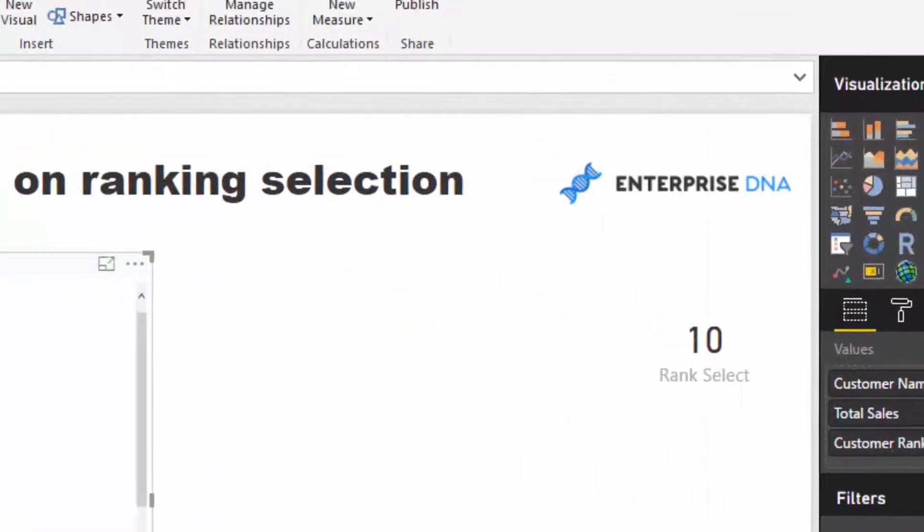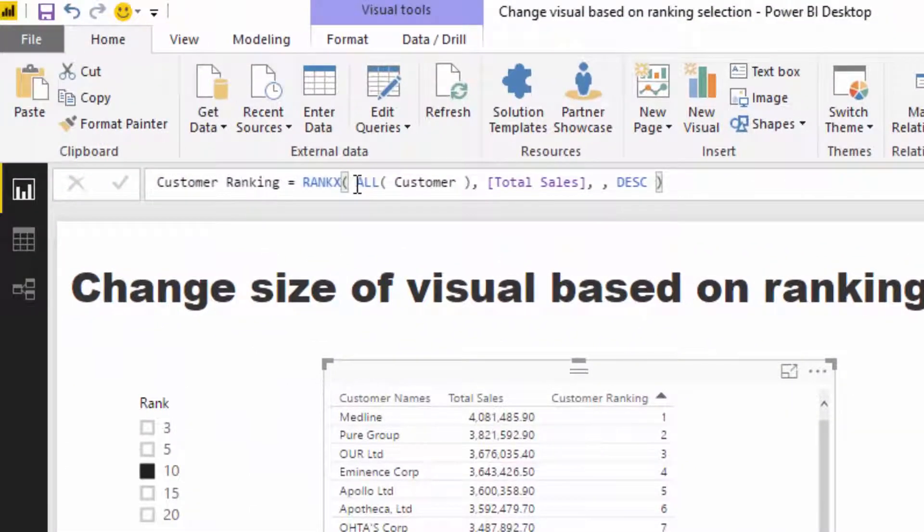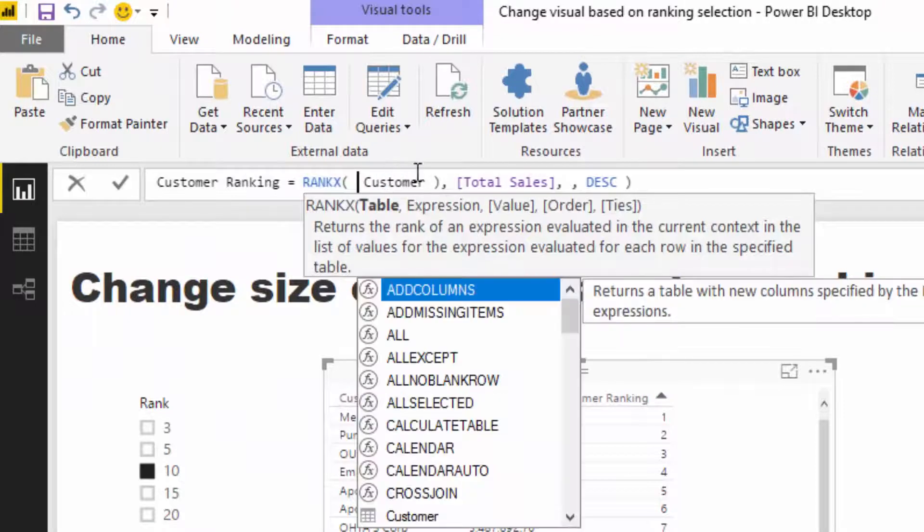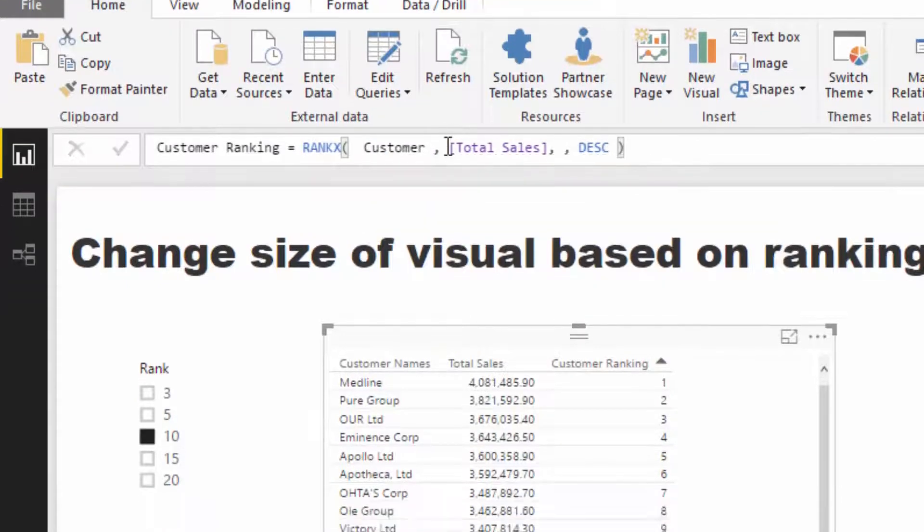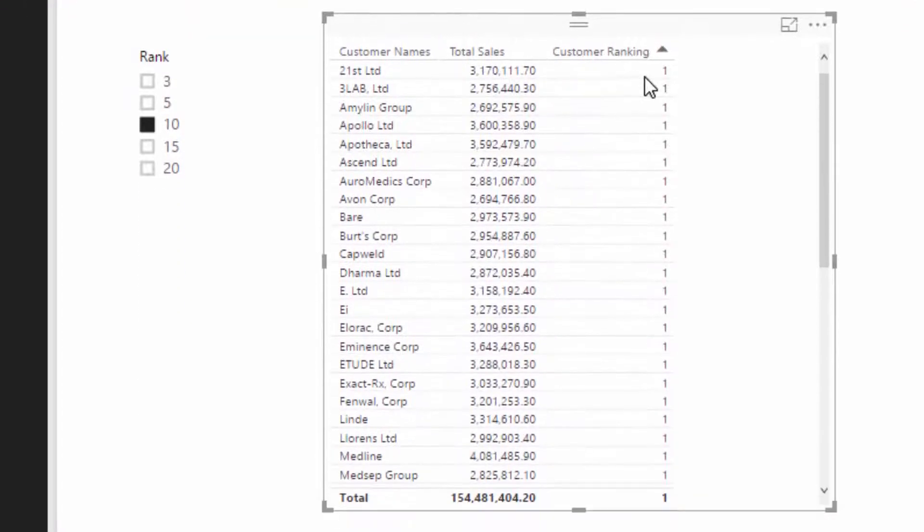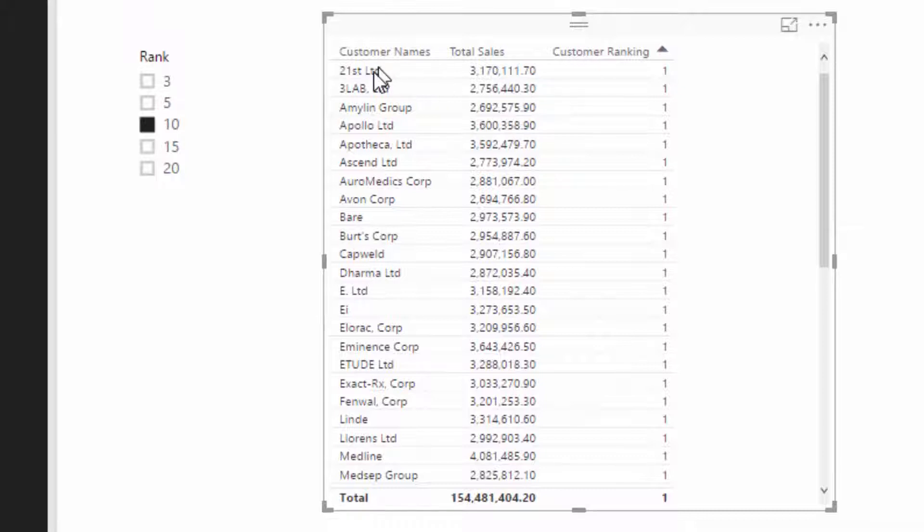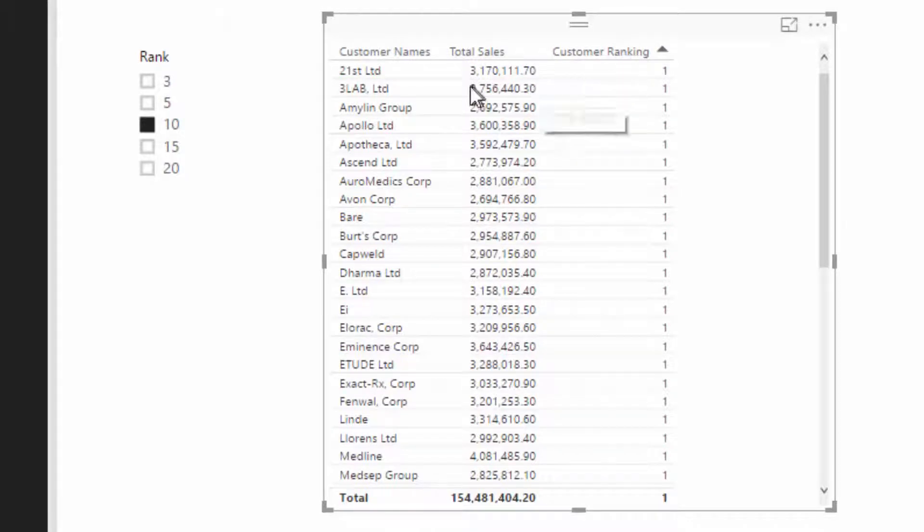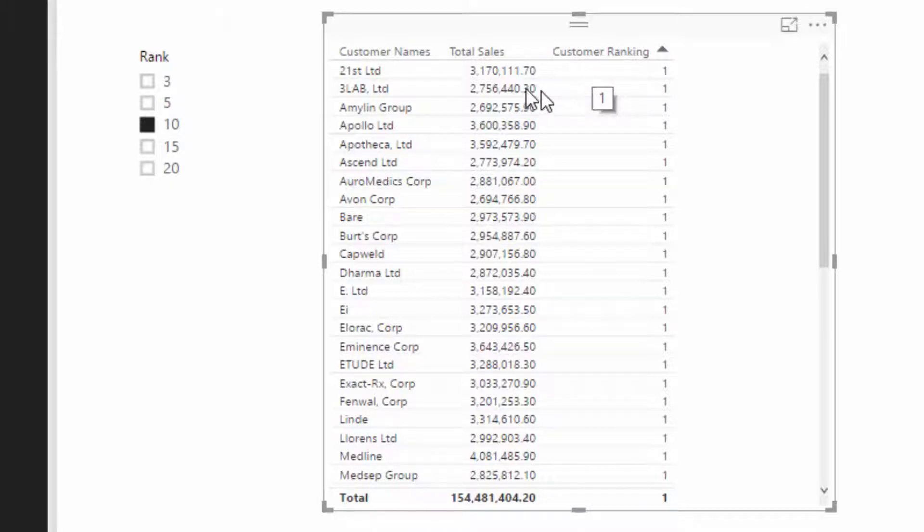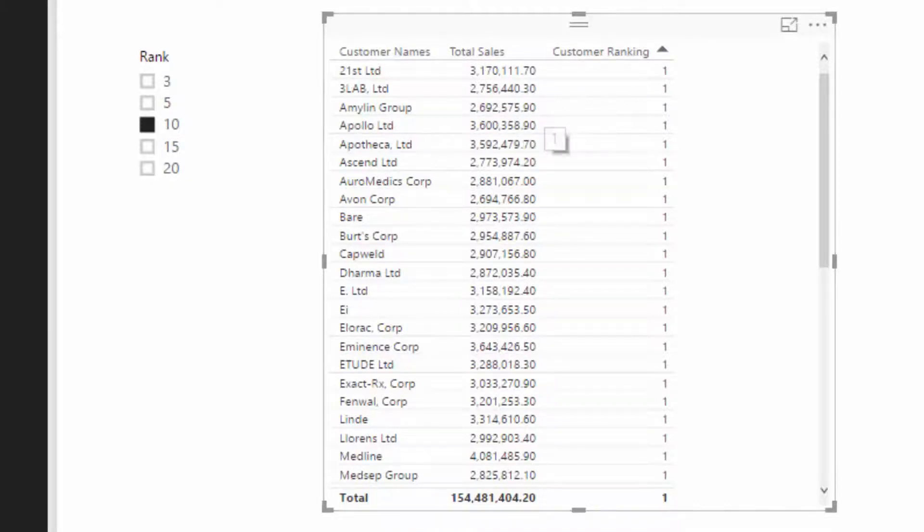Now I've mentioned this a couple other times in some other videos, but if you do not go ALL here, everything will calculate to one. And that's because everything is filtered on this particular customer in its table behind in the data model. And if there's only one customer, then that customer is always going to be ranked the highest. And it's the same for every single row in this table.